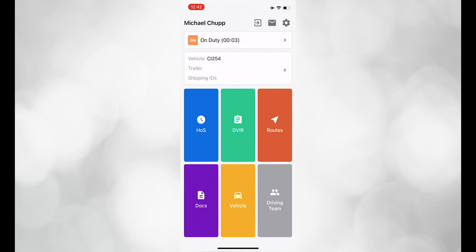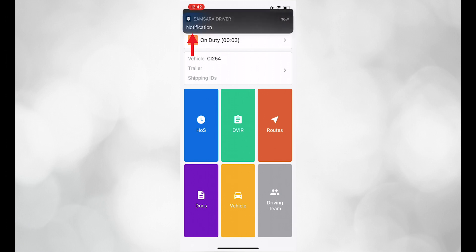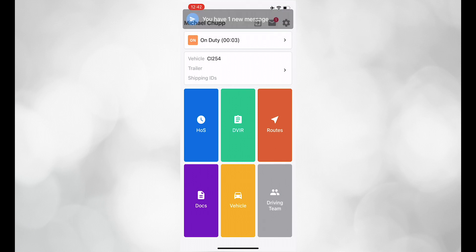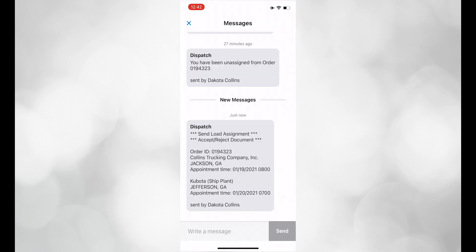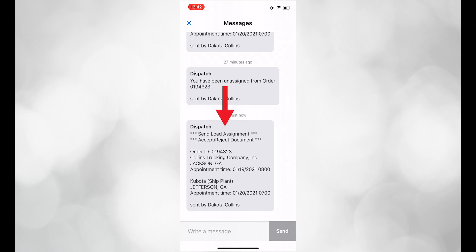When dispatch sends you a load, you will receive a notification on your Samsara app. Click on the messages icon. Here, you can see that dispatch has assigned an order and that the accept reject document is starred.